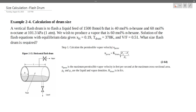The feed is 40 mol per hour vapor and 60 mol per hour liquid, at 101.3 kPa. We have 60 mol per hour going into the drum.